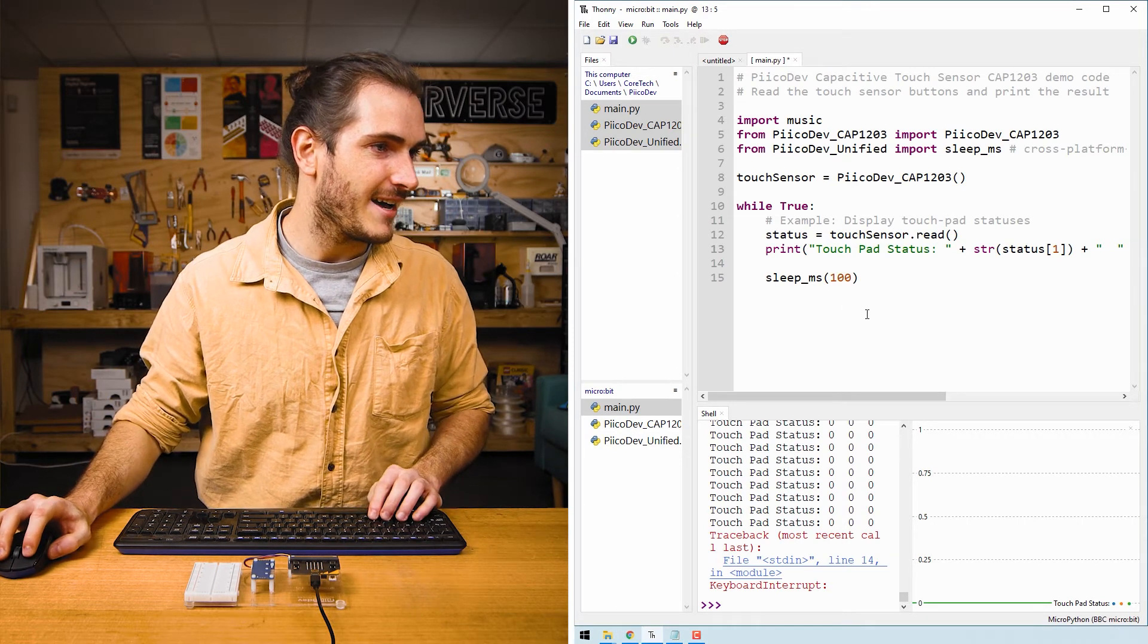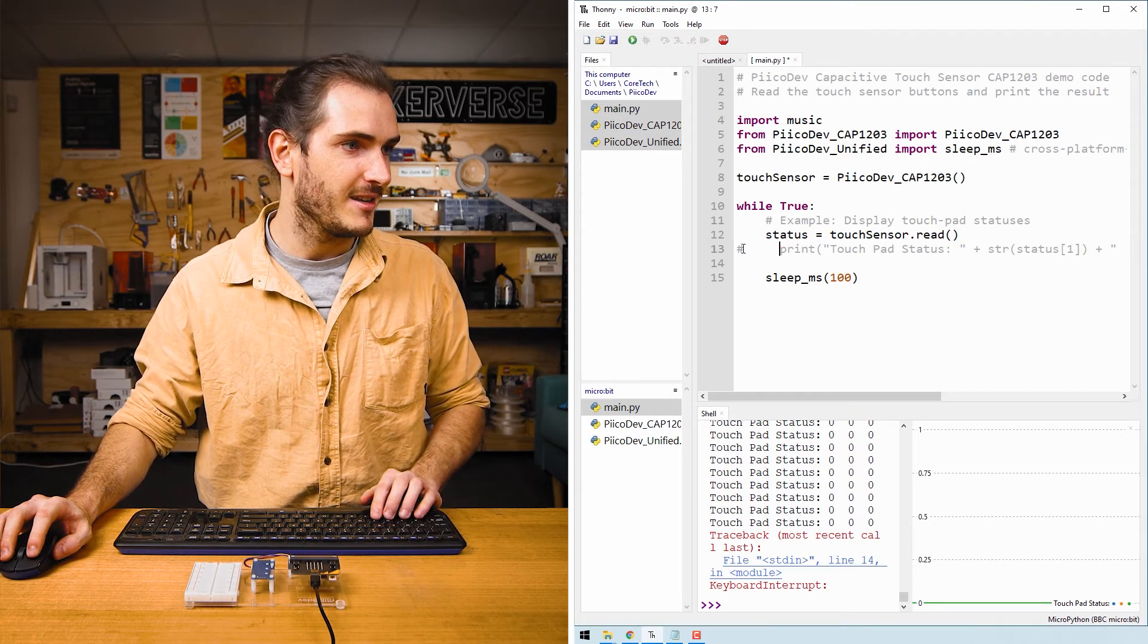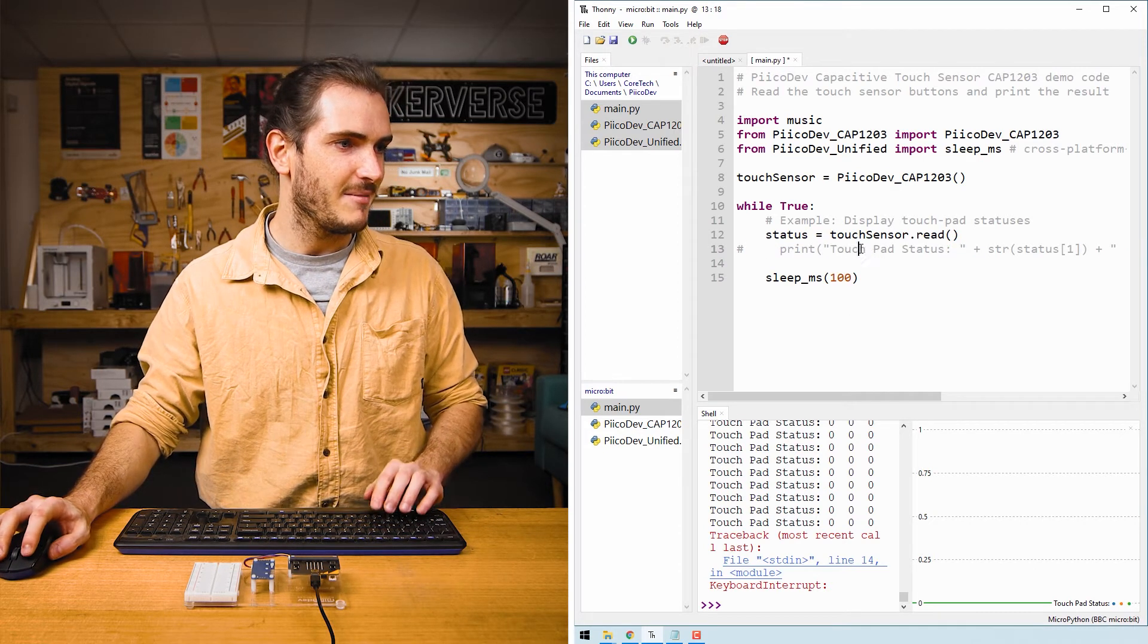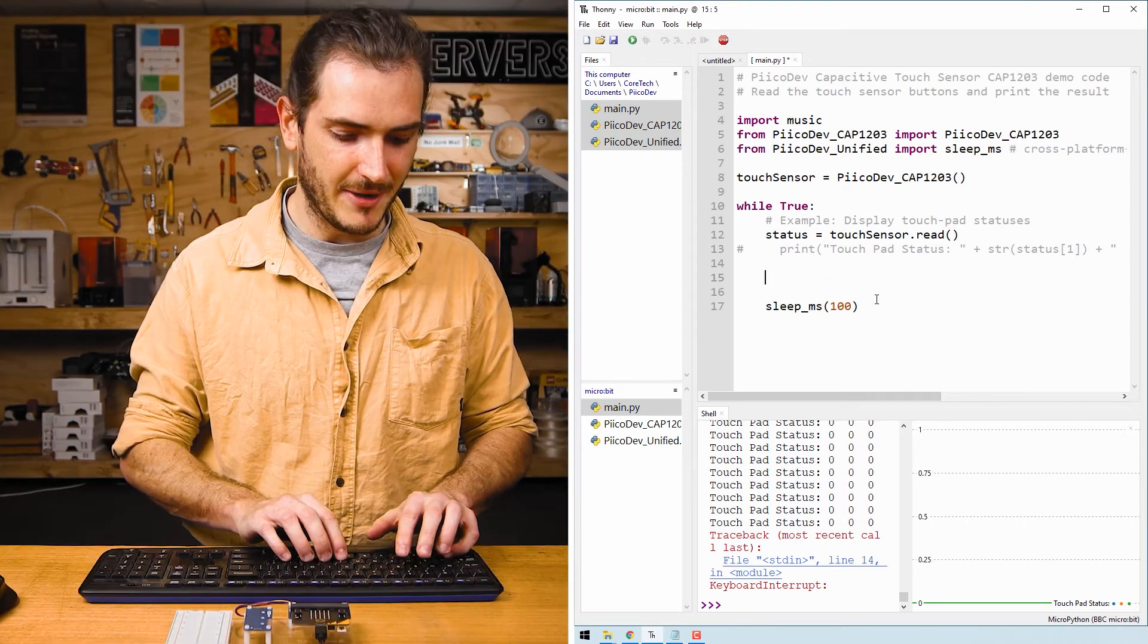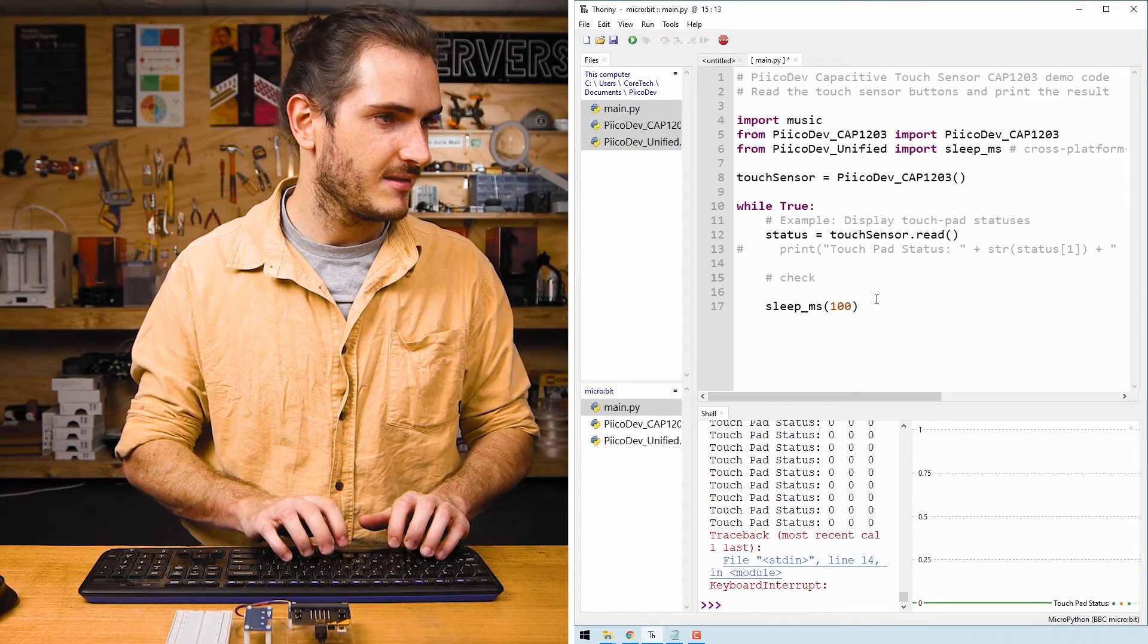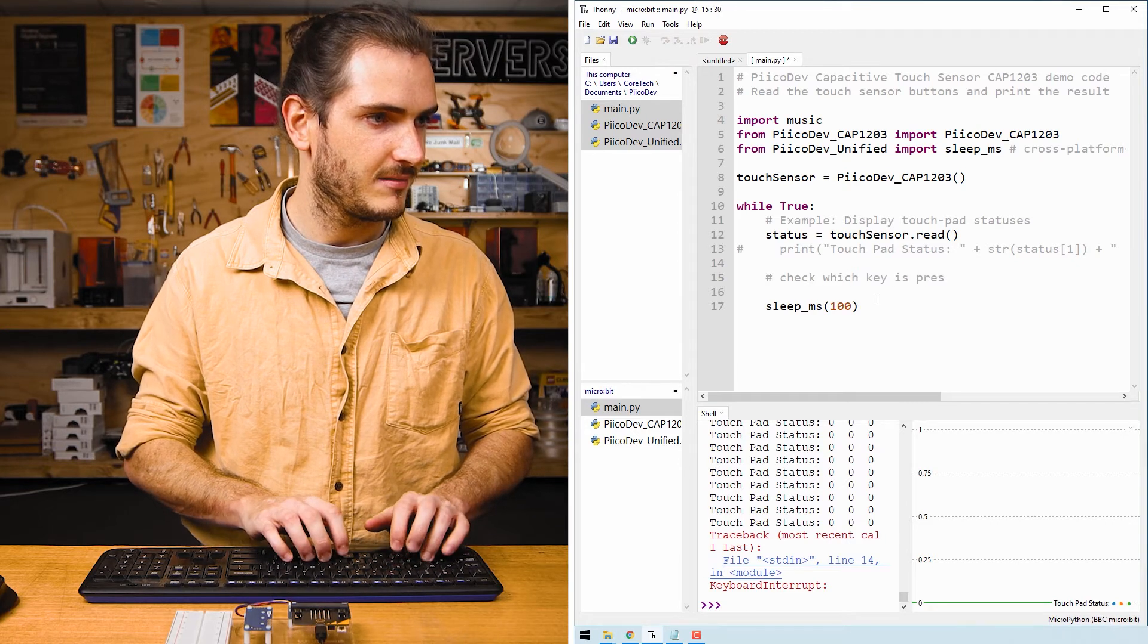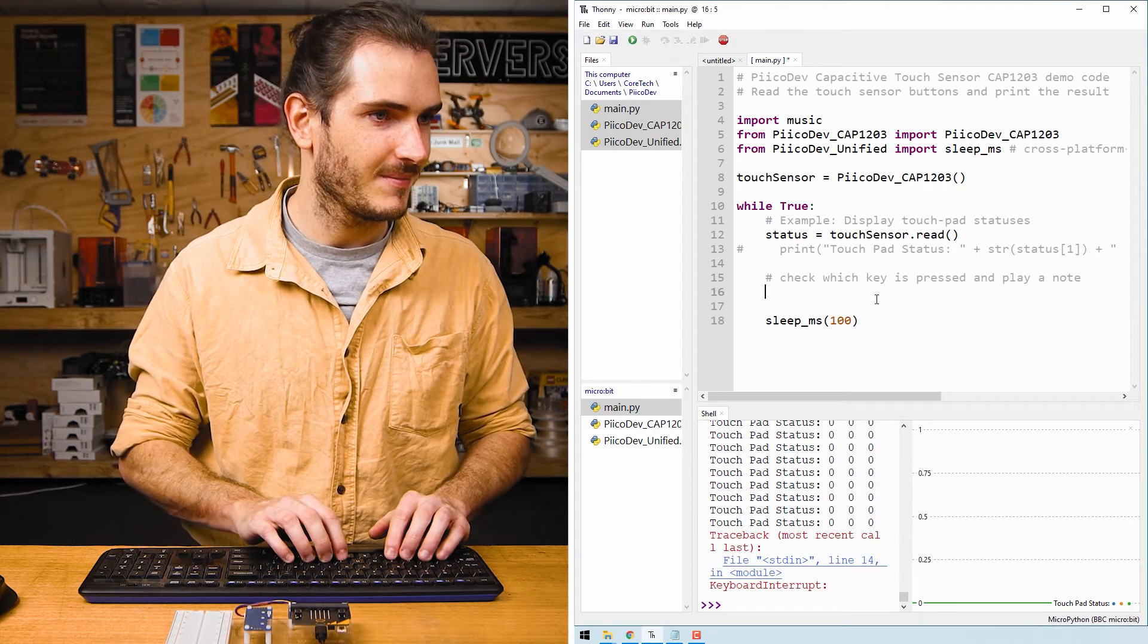I'll comment out this print statement with alt 3 to add a hash at the start of the line because this is going to make things a bit confusing. Now we can just check which key is pressed and play that musical note.